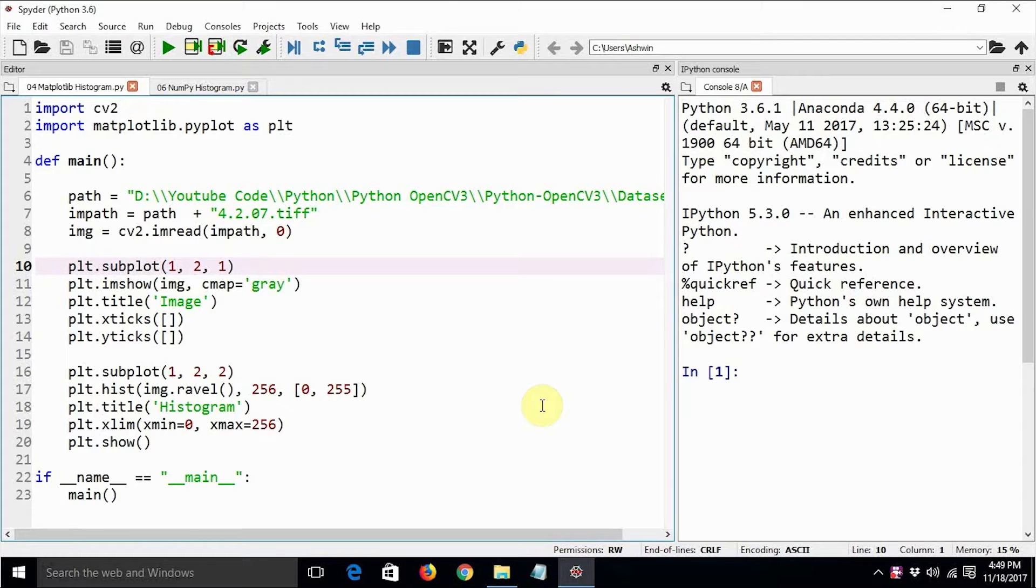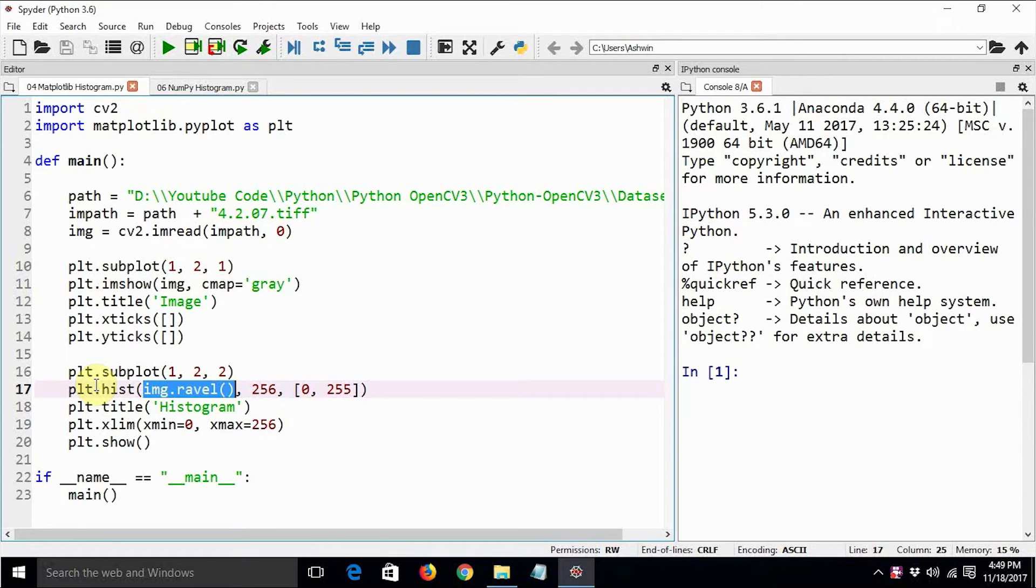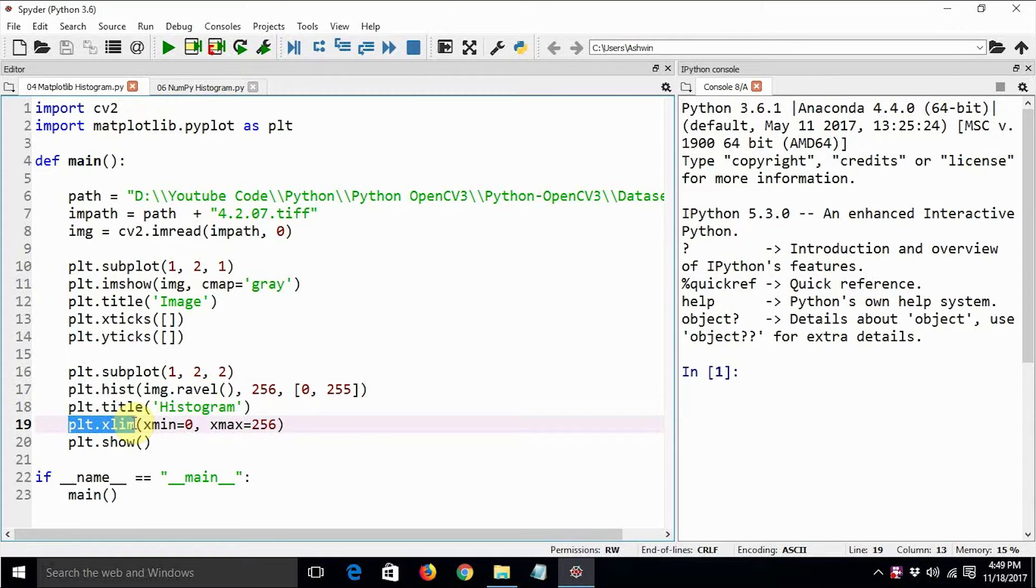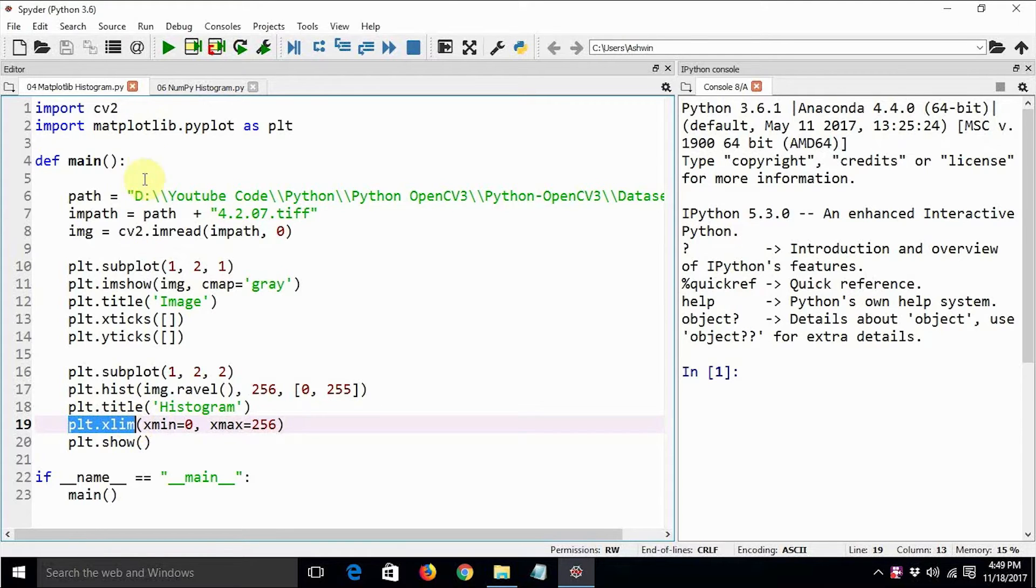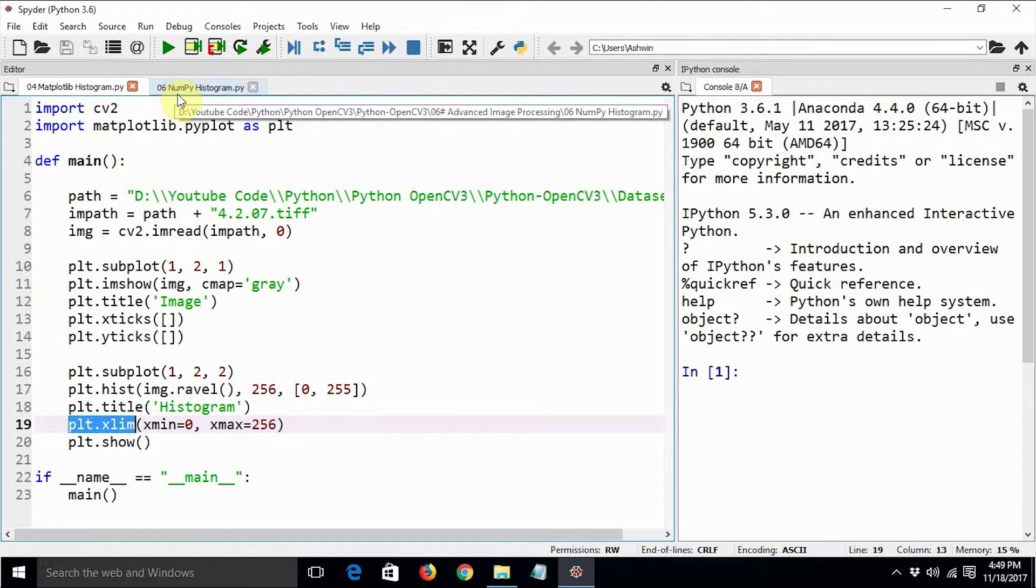We used plt.hist function and img.ravel function for accomplishing the same. We also saw how to use plt.xlim to limit the values that we are displaying on the x-axis. So in this tutorial, we are going to have a look at how to use numpy to compute the grayscale as well as color histograms.